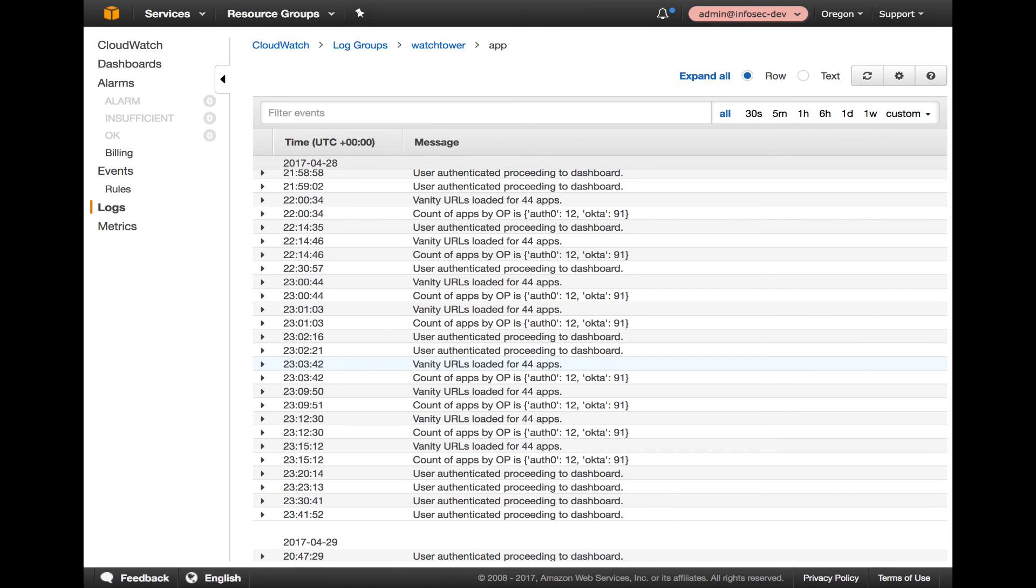status of the migration from Okta to Auth0, and also capture any stack traces from the G-Unicorn workers in the Flask environment. This means that the workers themselves can be treated as ephemeral without any loss of log fidelity. It also means that CloudWatch metrics can be used for server health and relying party cutover metrics for reporting status of the project.